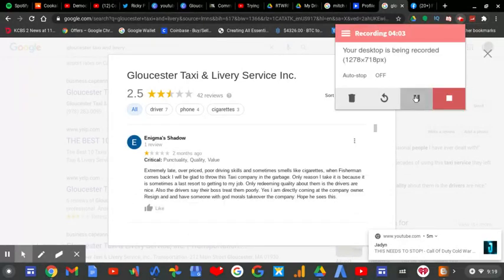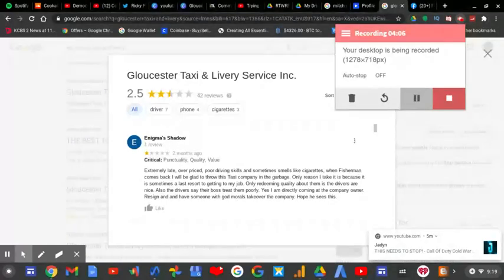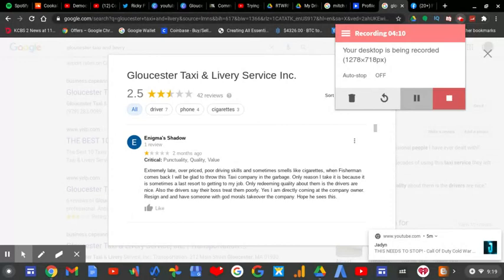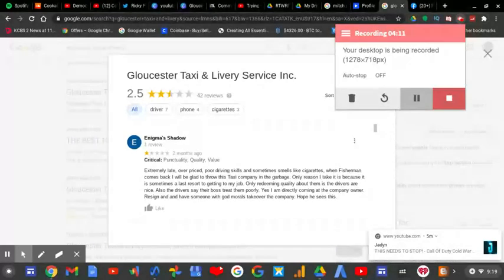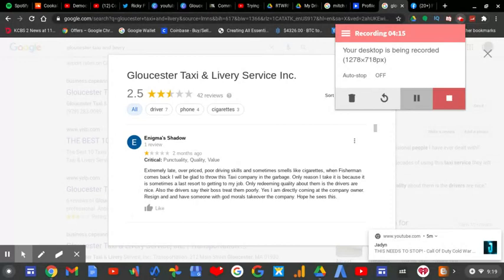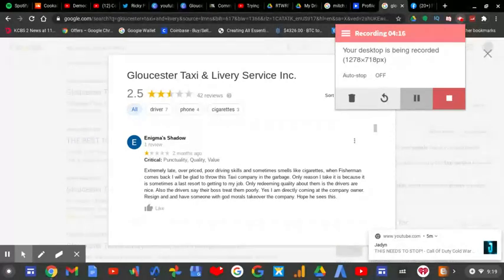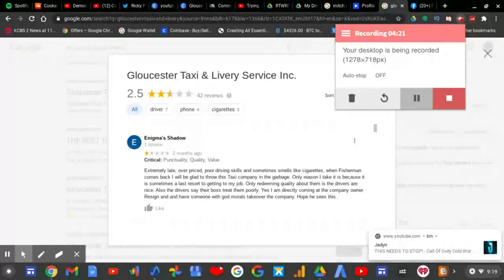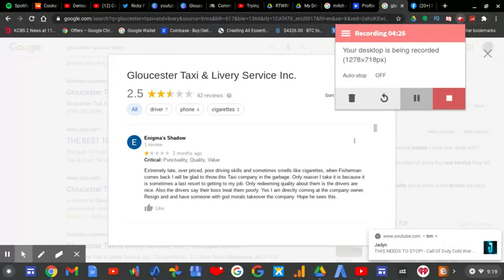I just hope whoever owns Gloucester Taxi and still operates here today can finally retire because Gloucester, the city of Gloucester, needs to hire new workers for the Gloucester Taxi Service and actually retrain the company to make its service a little bit better.